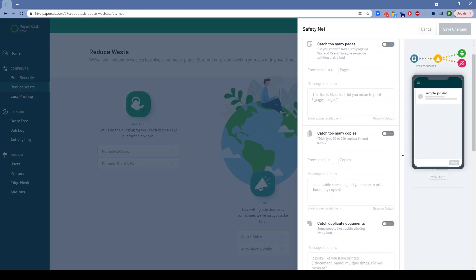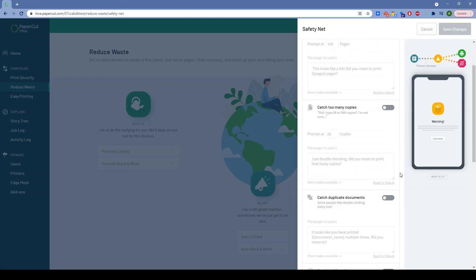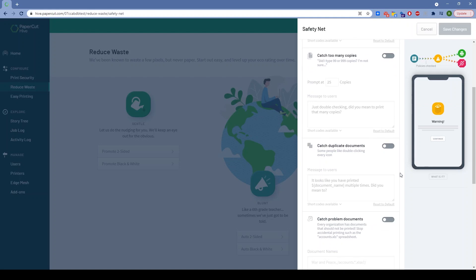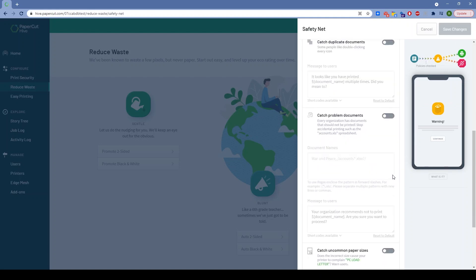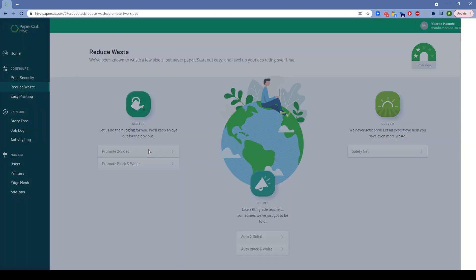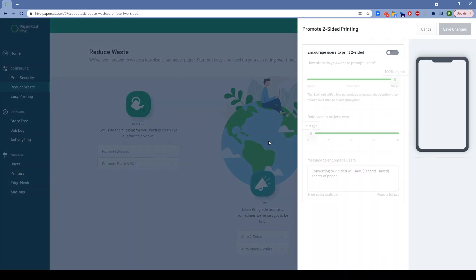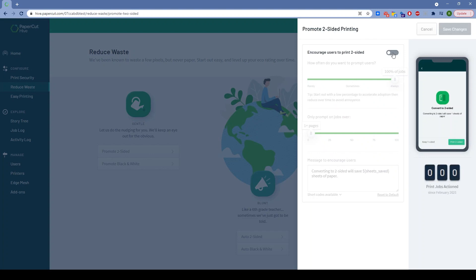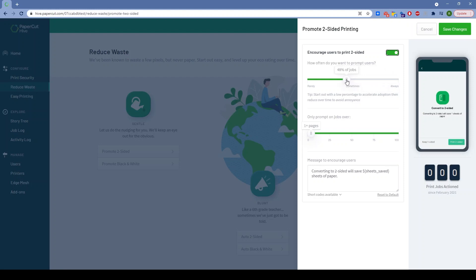We've even put some clever adaptations in there. For instance, how often do you want to prompt the user to do two-sided printing? People are busy, so prompting them 44% of the time, very specifically, versus all the time might actually result in them being won over to influence their printing versus just being forced to.